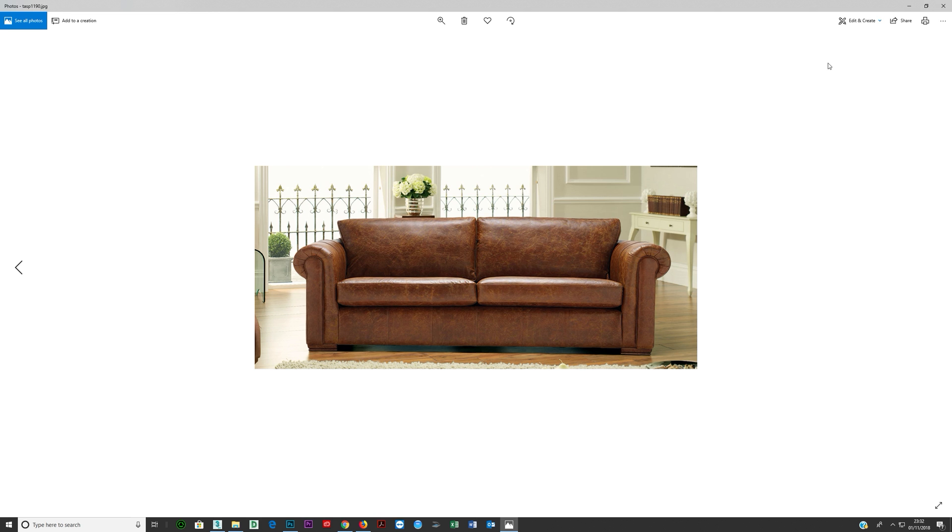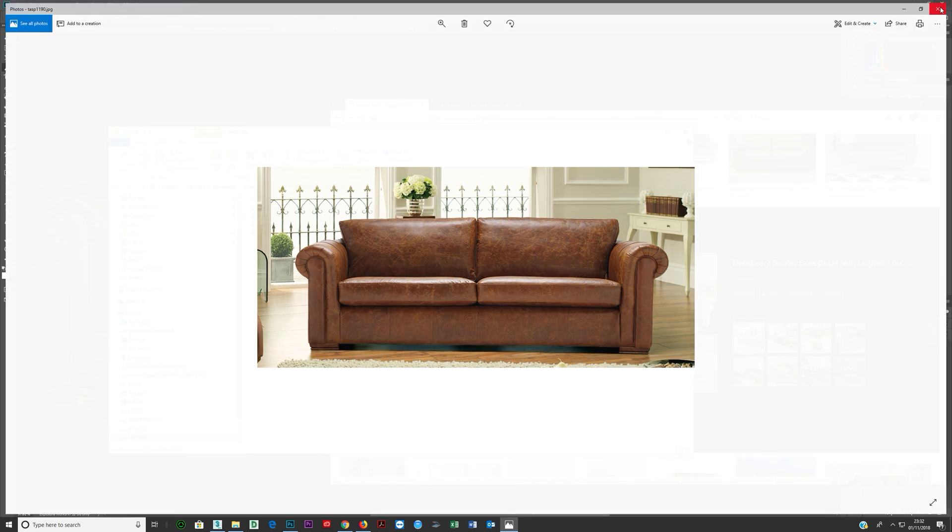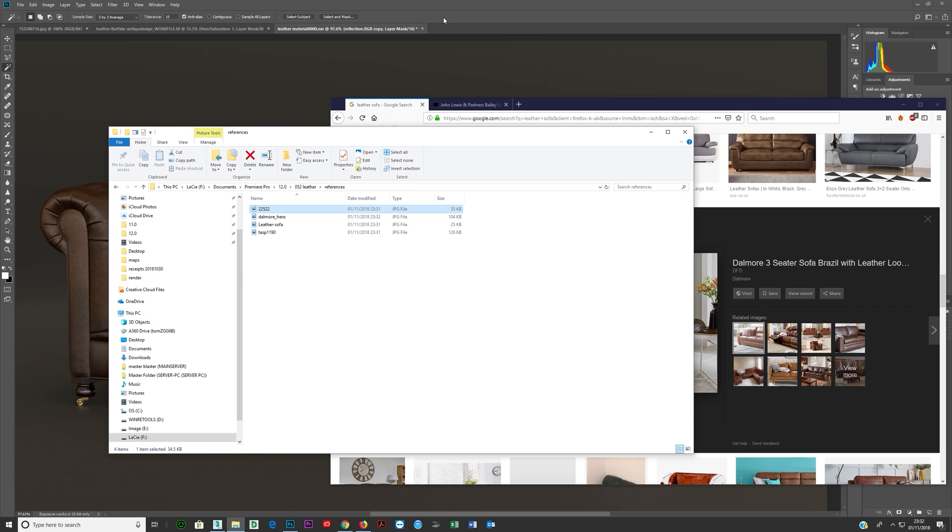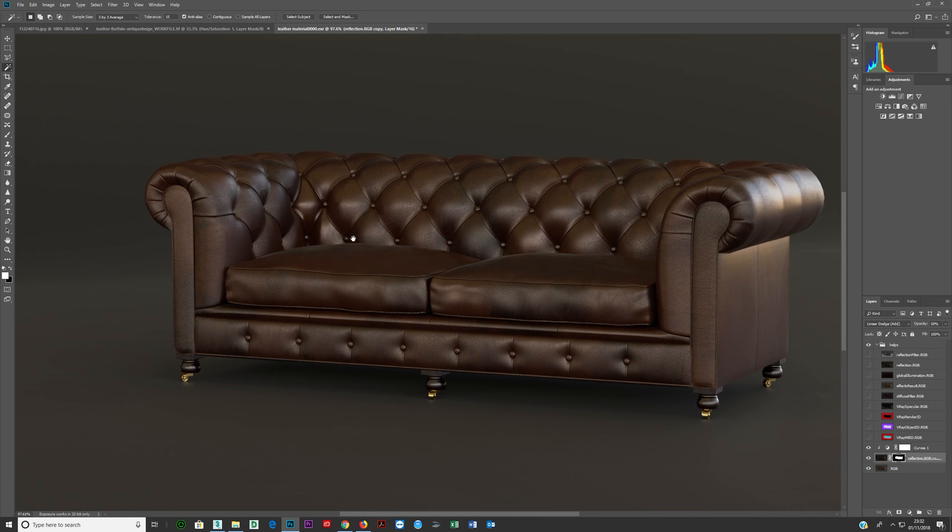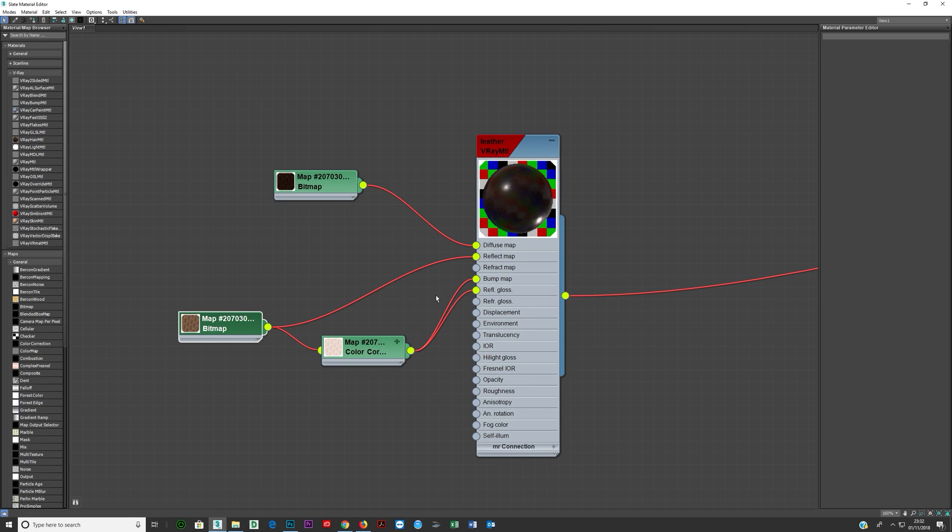Okay, so we got these references here. And that's what we're creating. We're creating that leather. And to me this looks pretty good.